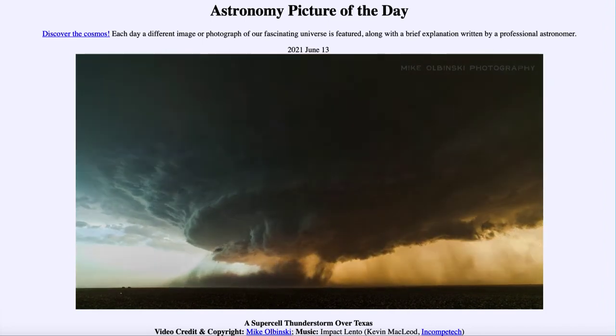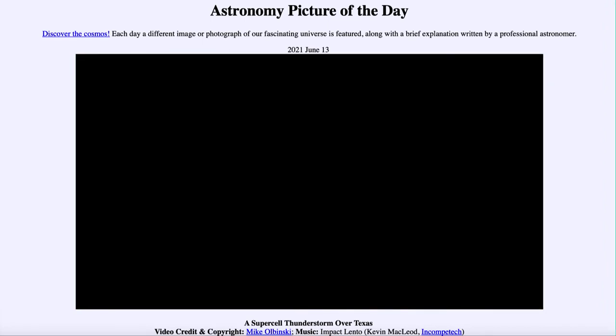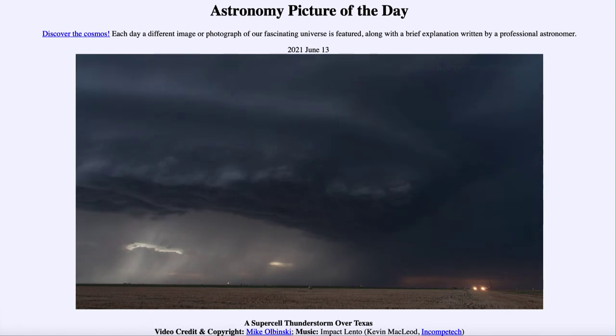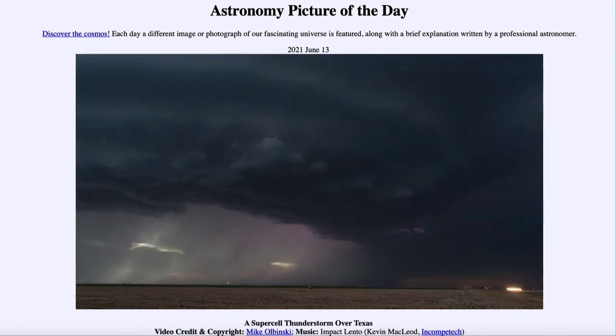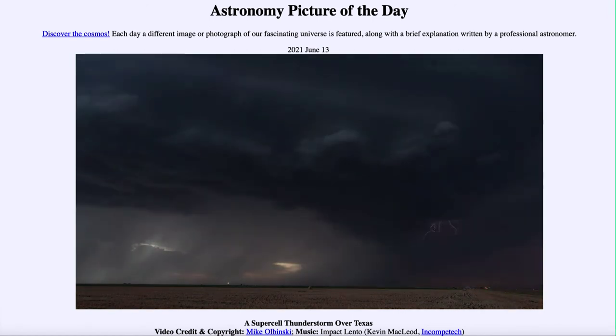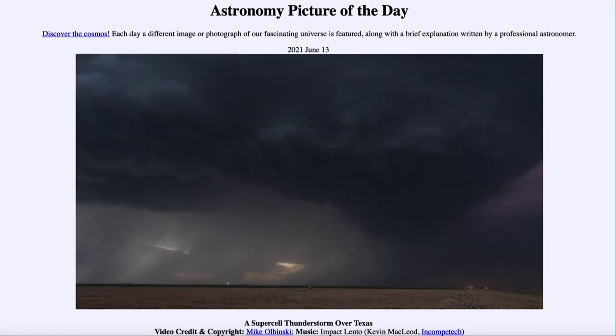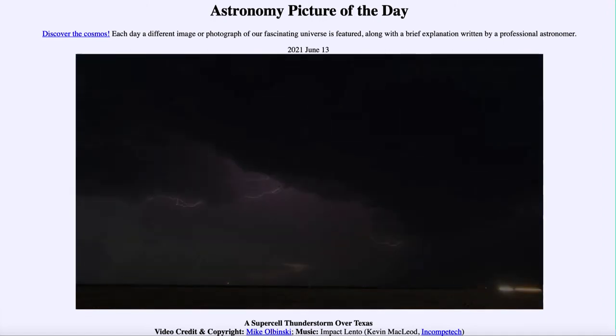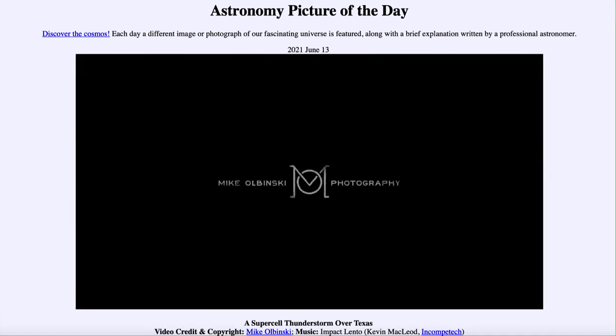Storms like this are quite common on Earth, as we get them on a regular basis each year. In fact, they are quite common in what is called Tornado Alley of the United States.